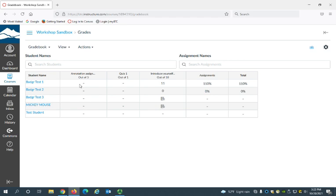So what I'm going to show you how to do is create another column for an assignment. I'm going to show you how to create a column for an assignment that is going to be turned in in class and not online.